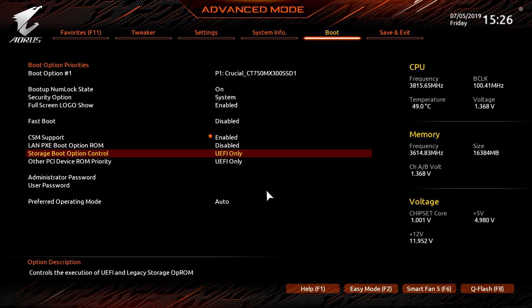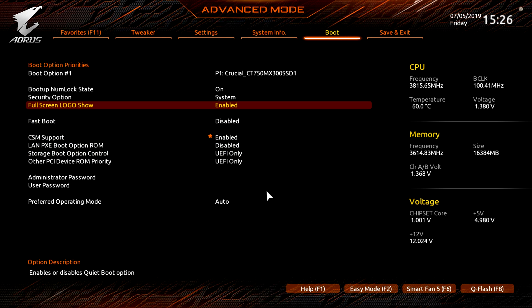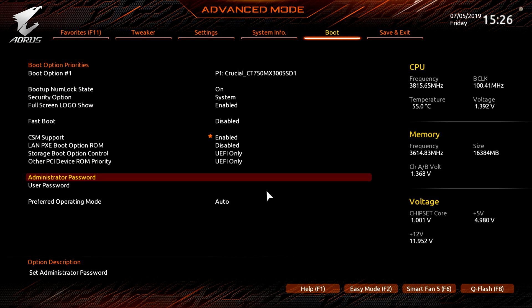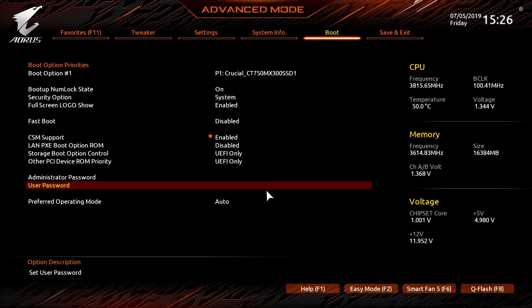Under boot, this is all of your boot options, you can go ahead and set all this stuff up. And this is where you're going to go ahead and set an administrator user password for the BIOS if you want to go ahead and set that up.